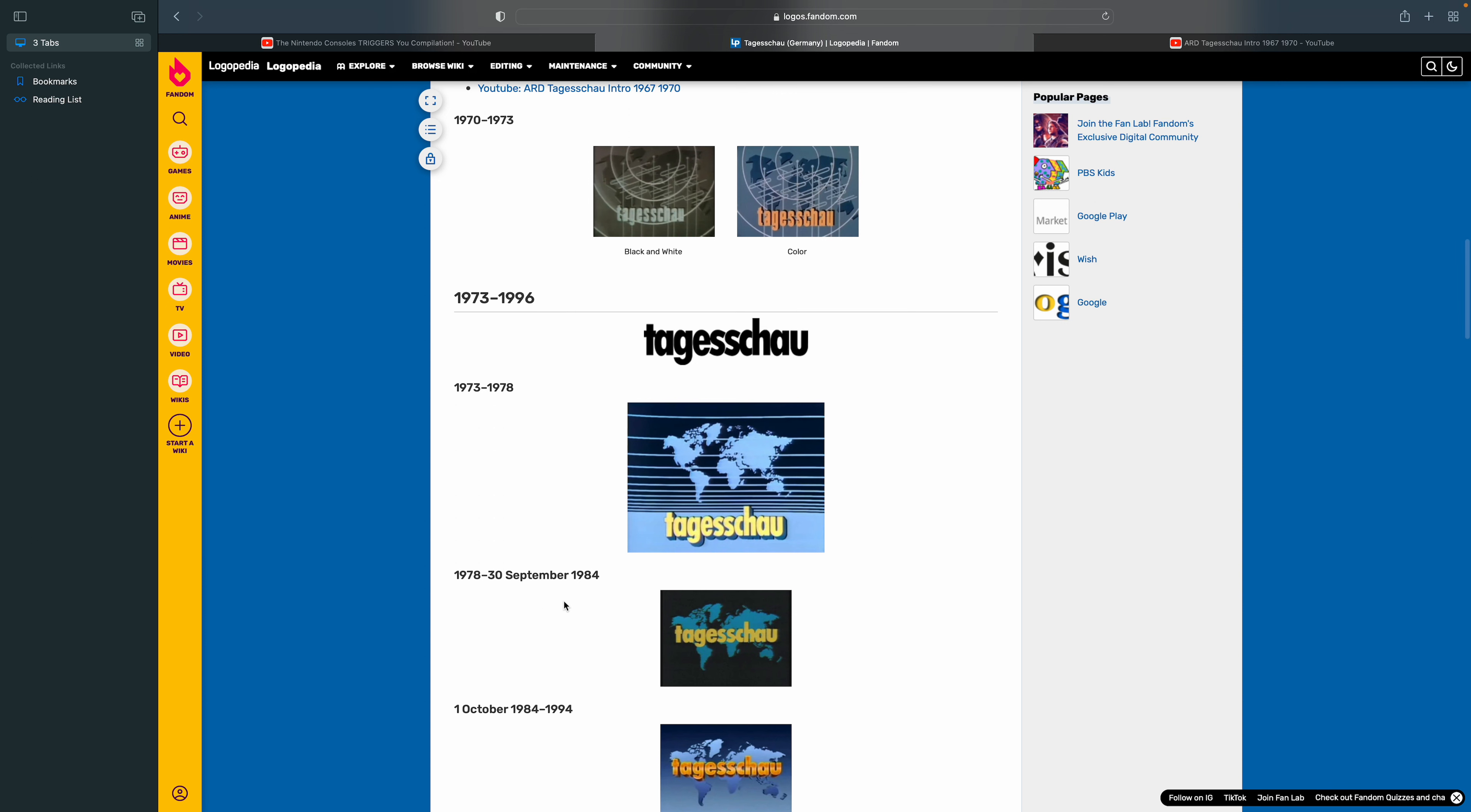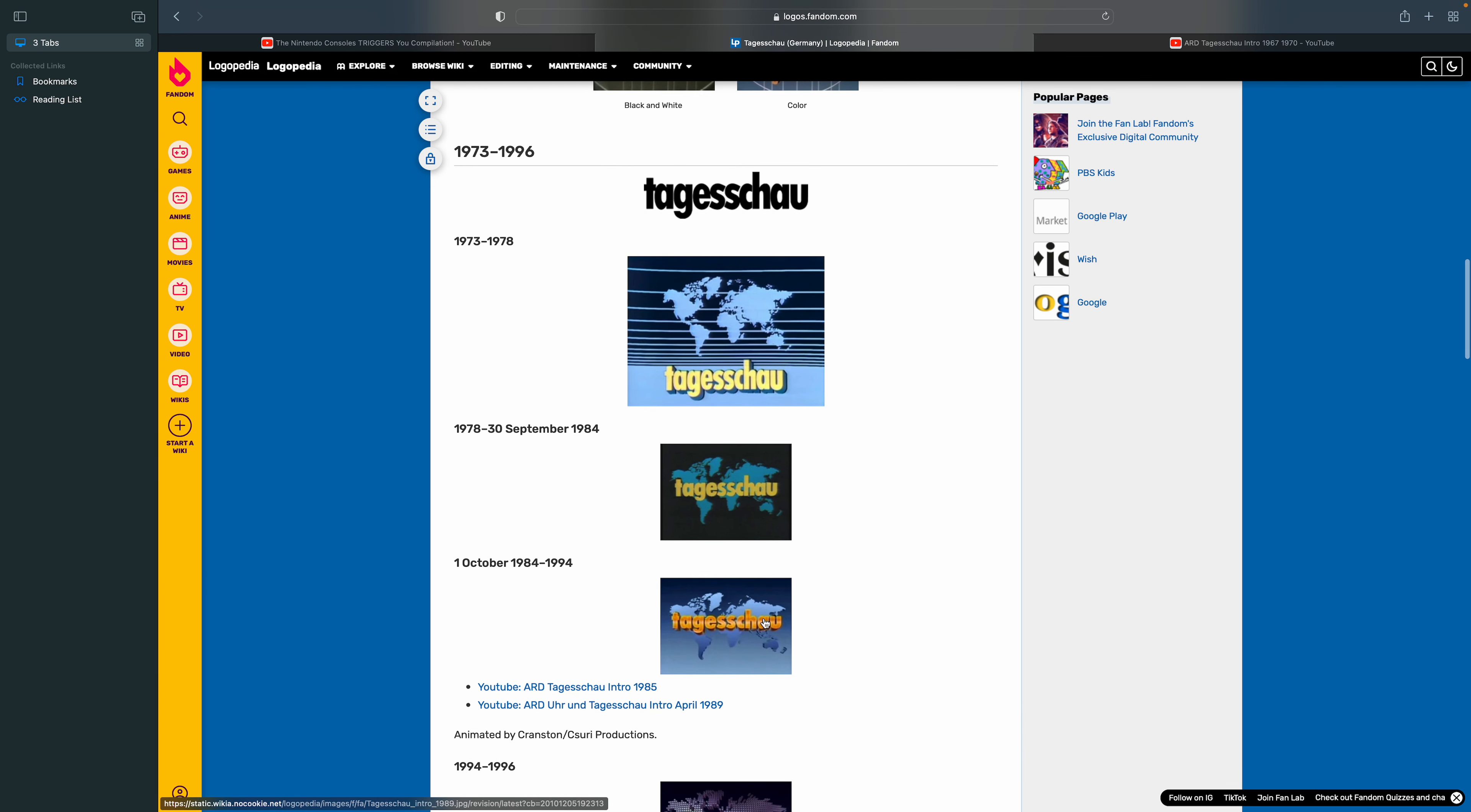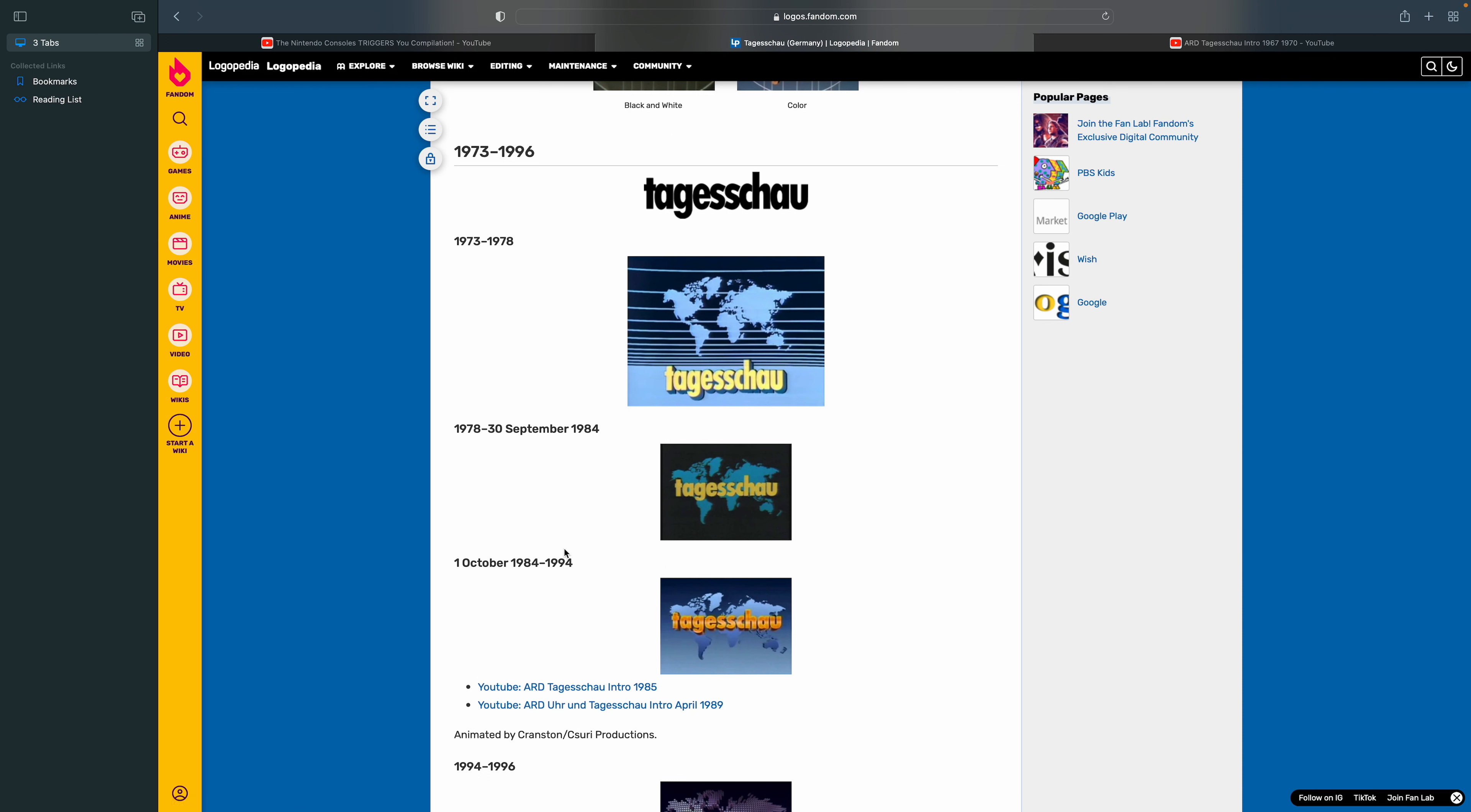1978 to September 30th, 1984, there's the word Tagesschau in the middle of the map in yellow and there's the globe, and some of it is not shown by the word Tagesschau covering it.